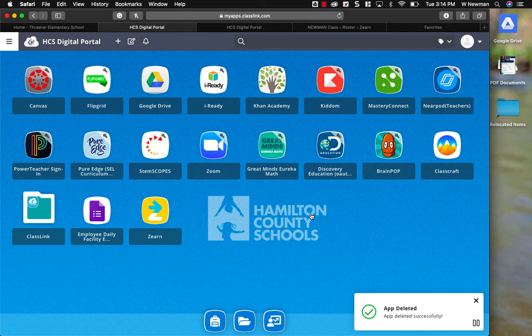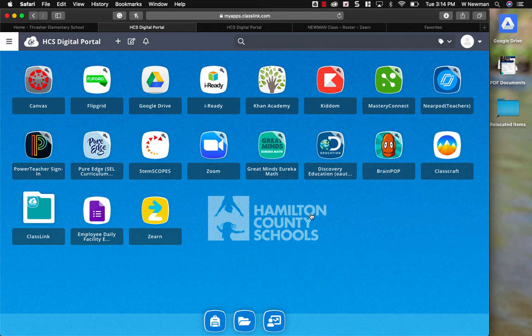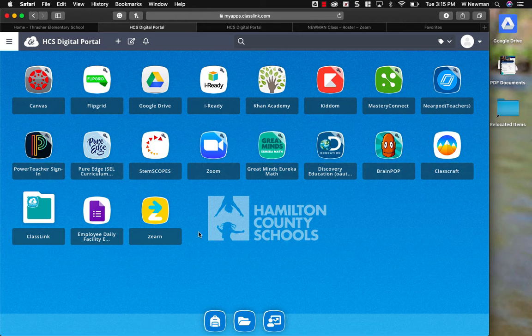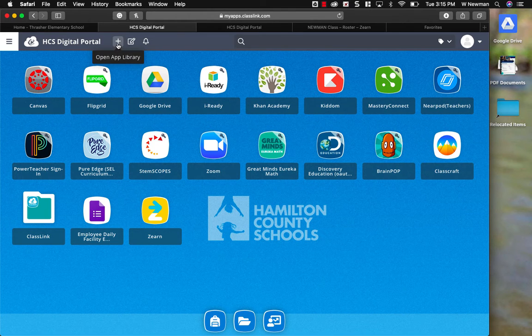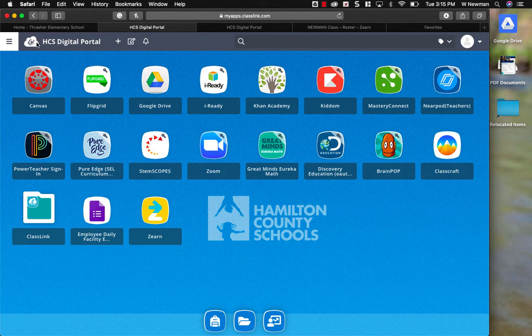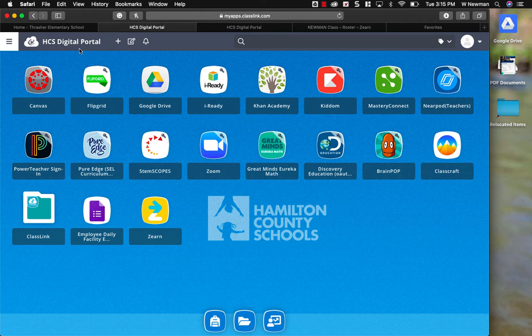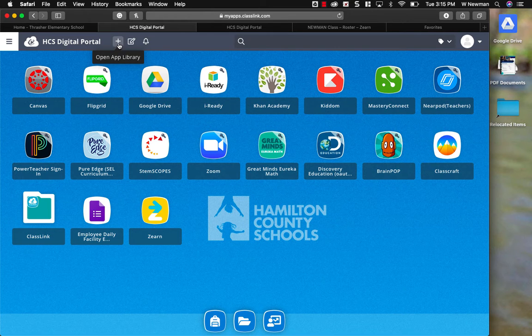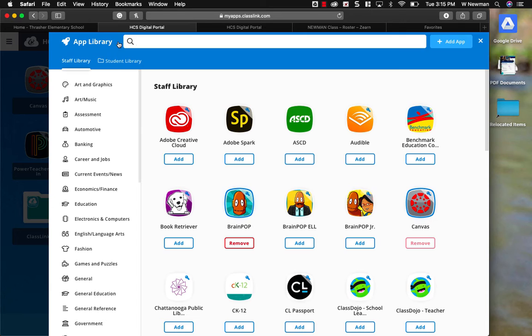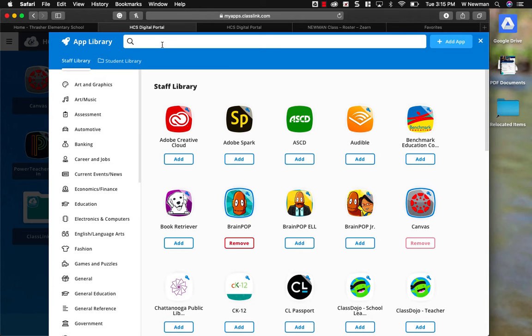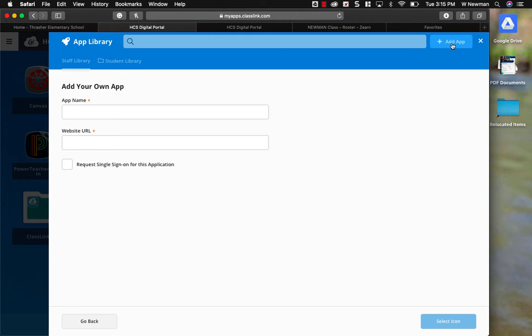Now, if I want to add the correct iExcel link, I'm going to go to the top of the page to this plus sign. It's right next to where it says HCS Digital Portal. I'm going to click the plus sign to open app library. Now, instead of searching for the app, because if you search for the app and add it that way, it will be the wrong website, I want to click add app over here on the left-hand side.